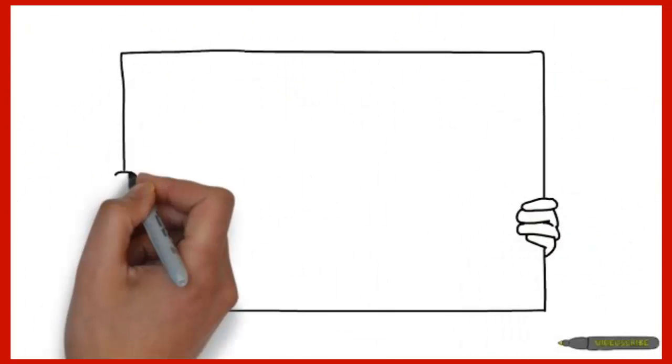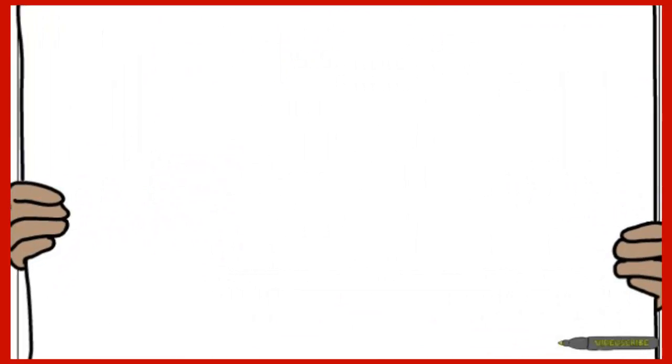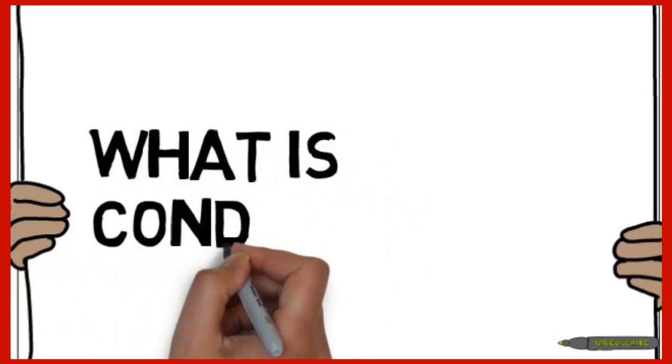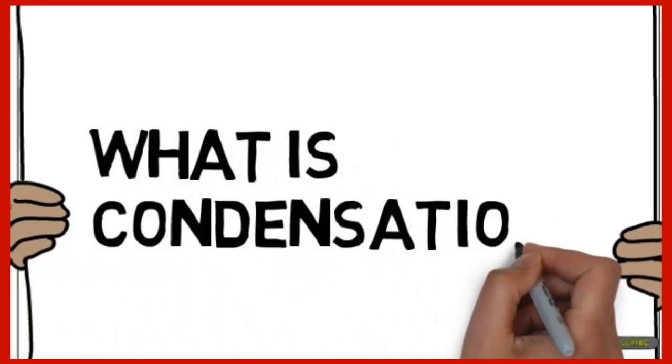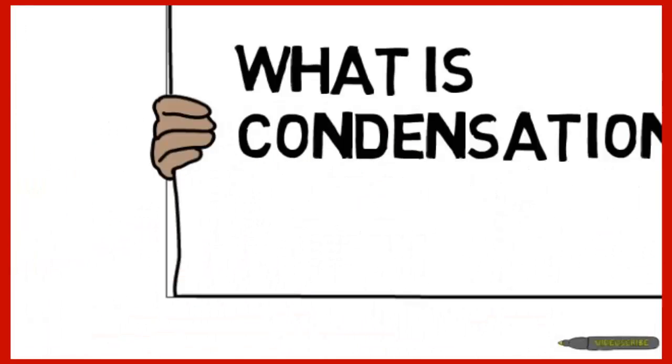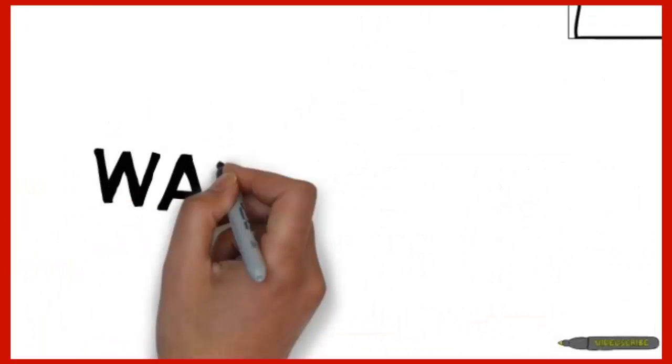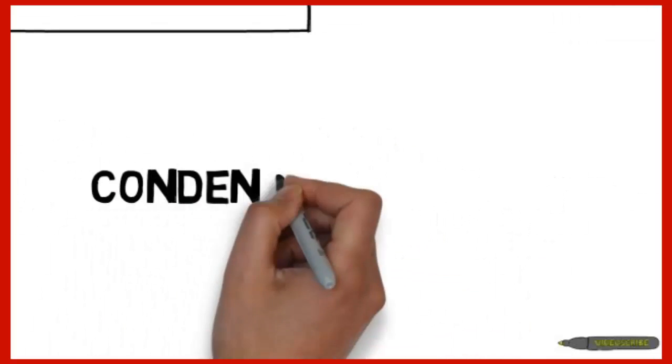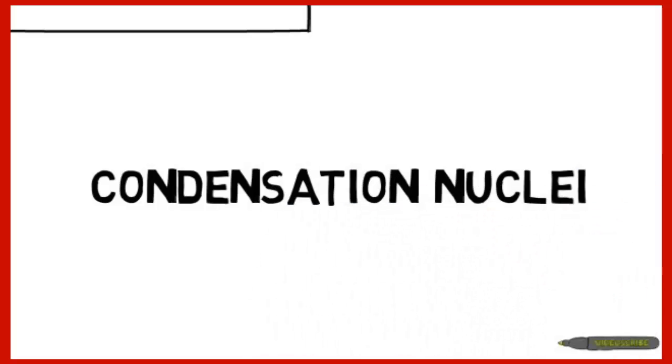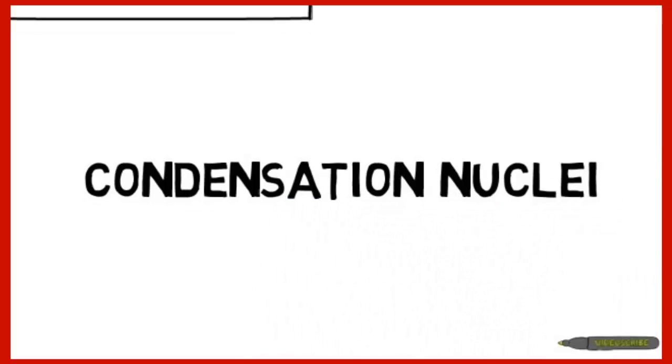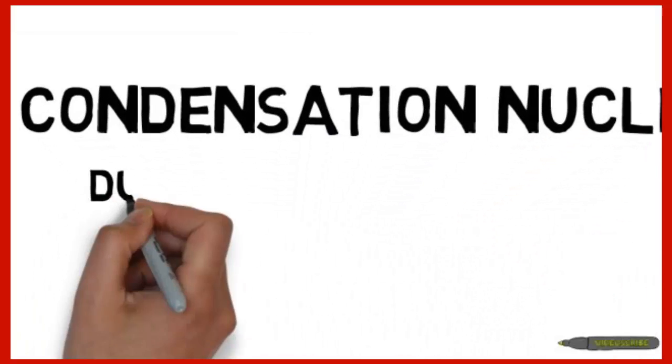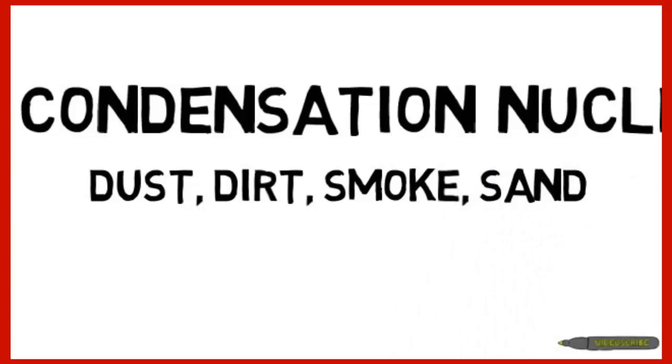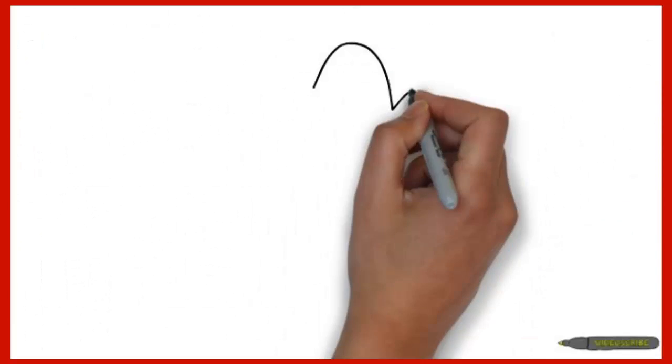The next phase of the water cycle is called condensation. Condensation is a process where clouds are created. Condensation occurs when water vapor condenses onto a condensation nuclei which can be any of these things. Then it becomes a cloud.